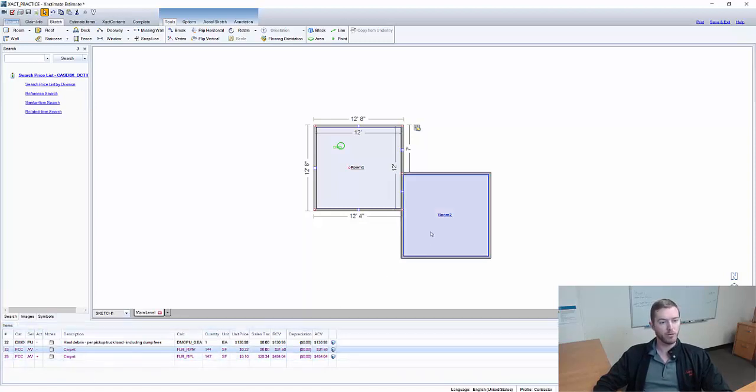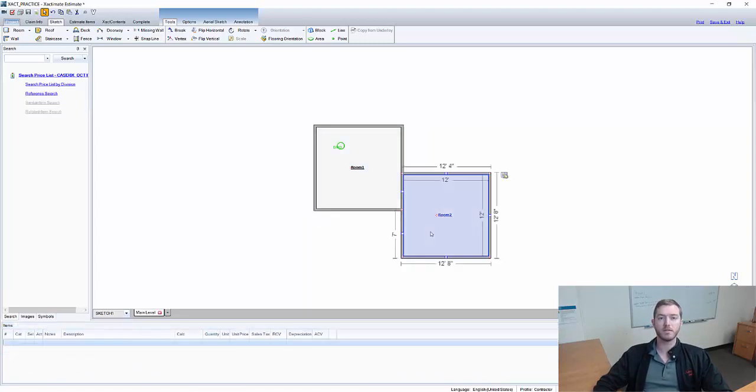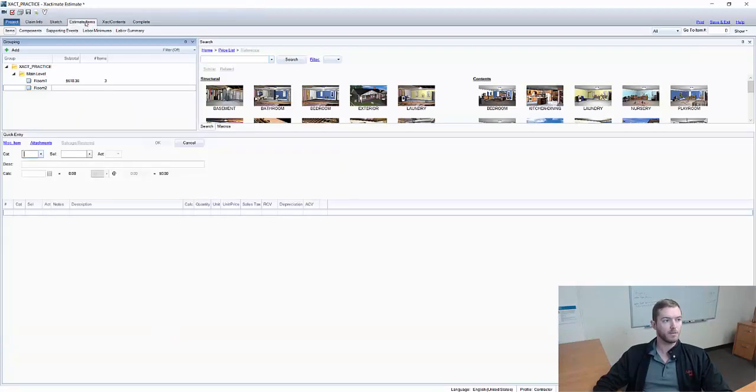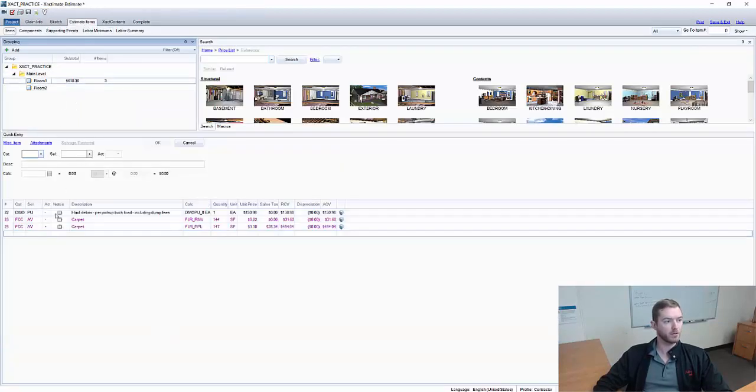Now if I go to room 2 you can see there's nothing here. Let's go over to the estimate items tab just to show you exactly how this works.